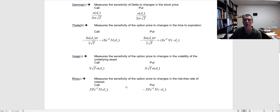We also have rho — how sensitive is the value of the option to the risk-free rate? Due to put-call parity, the risk-free rate influences the value of the option, so as that rate changes, it's going to change the option's value.